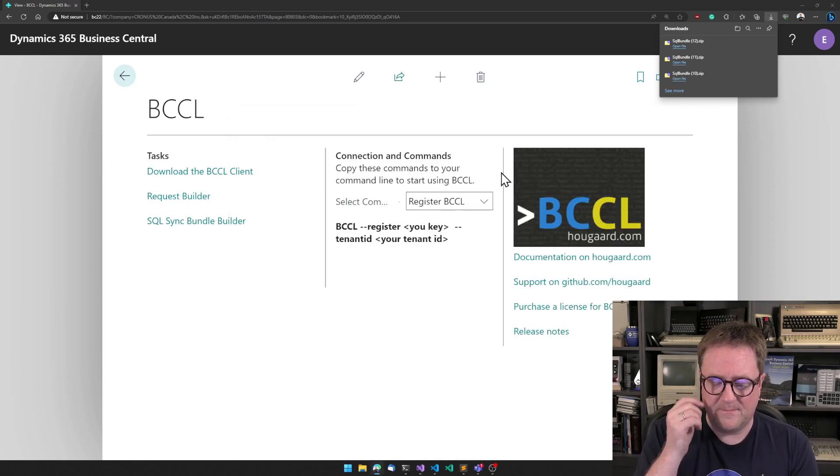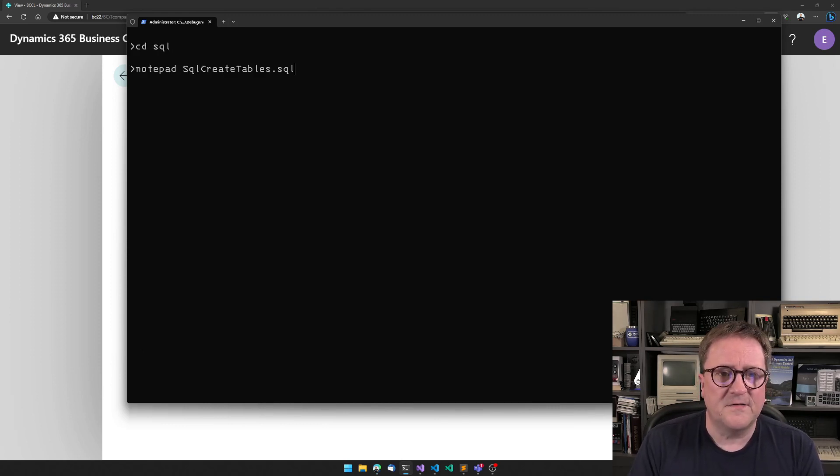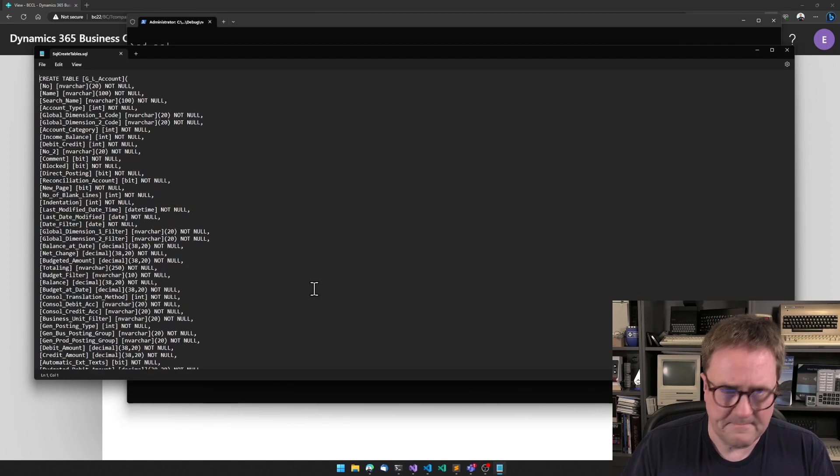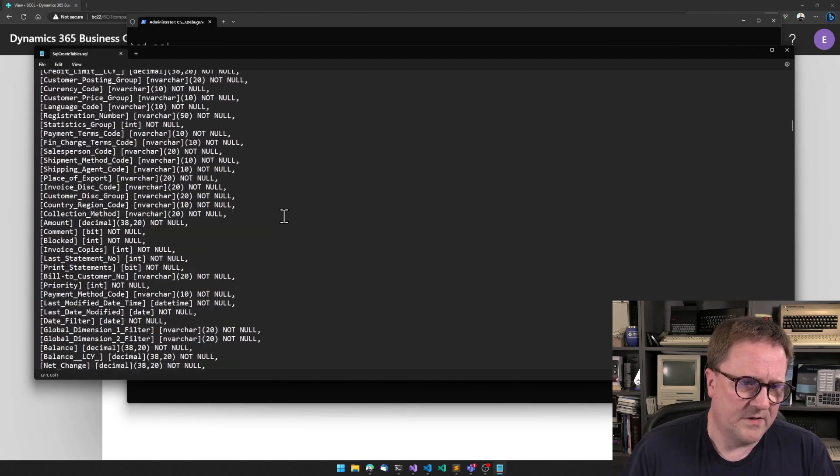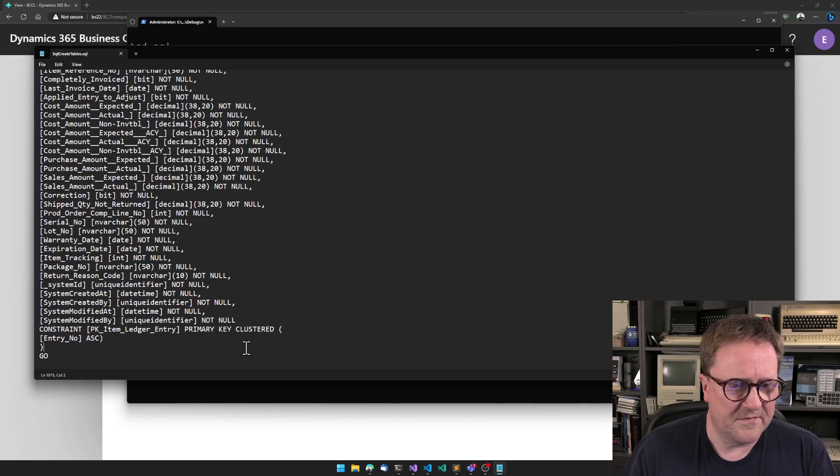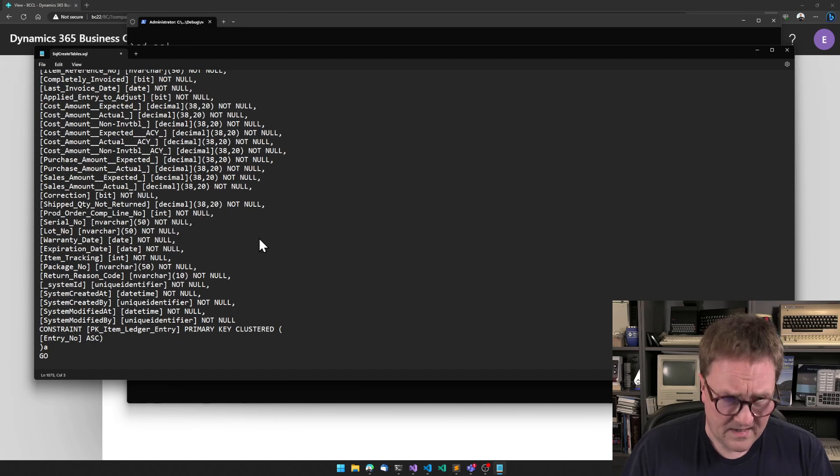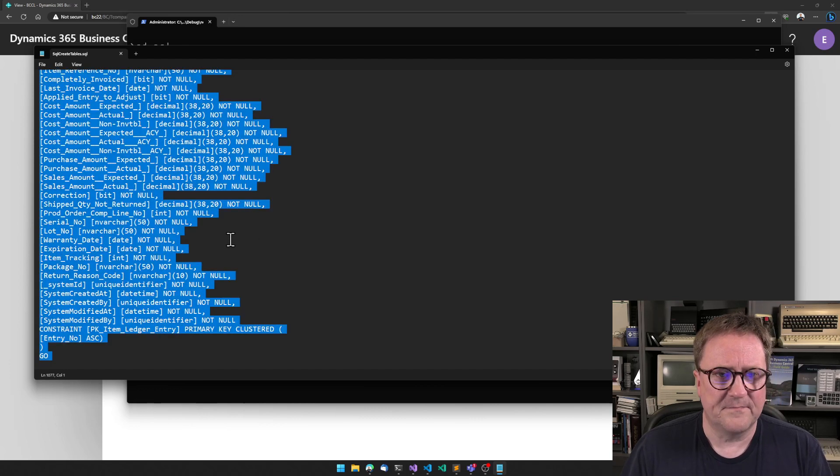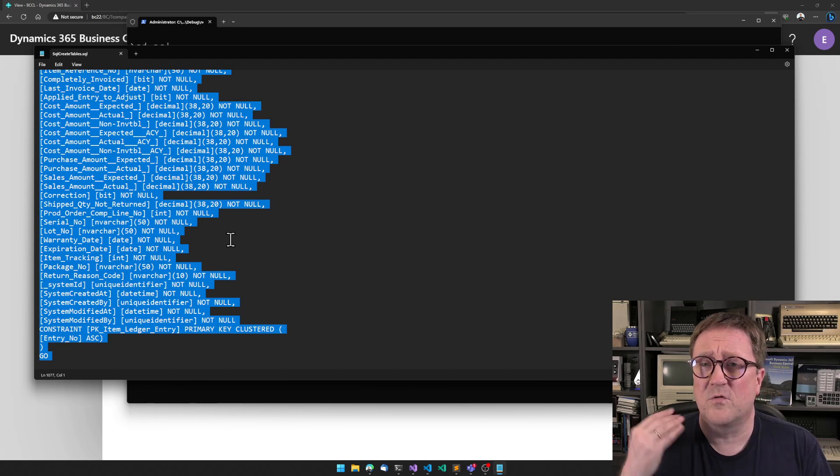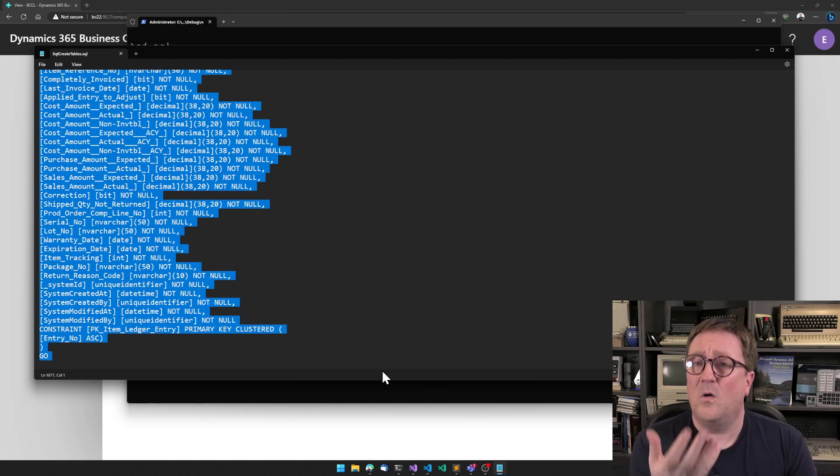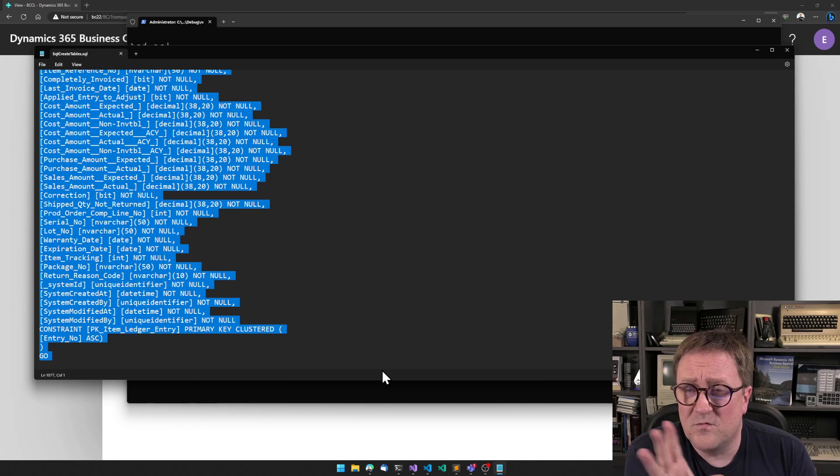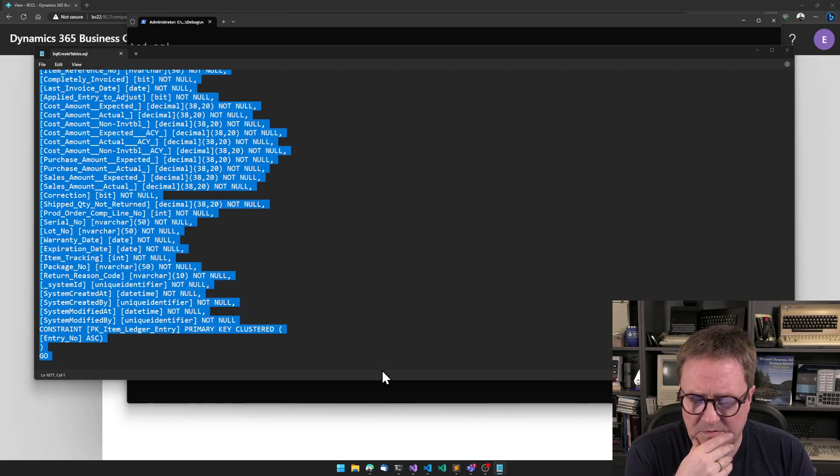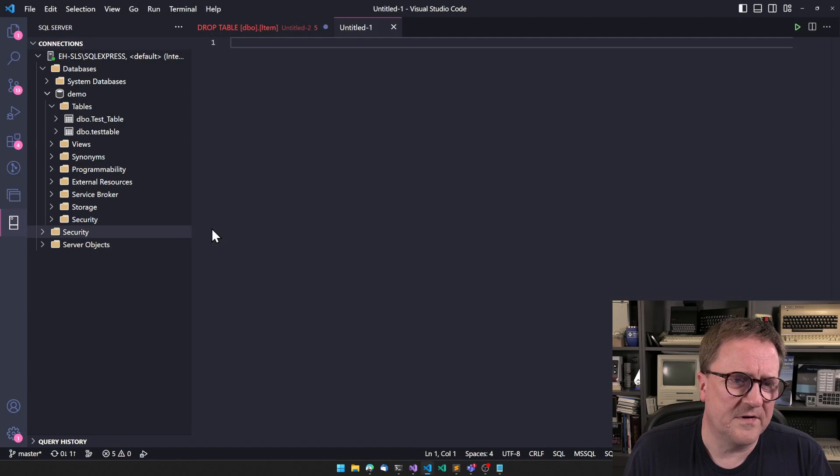So the first thing we got is a file called SQL Create Tables. So here is a massive, depending on how many tables you took here, here is a bunch of, a thousand lines of SQL statements. And I want to copy all this. So this is the SQL statement that will create all those tables with all the fields. All but, so right now, this tool will ignore all the media and image fields, because typically they're going to cause problems.